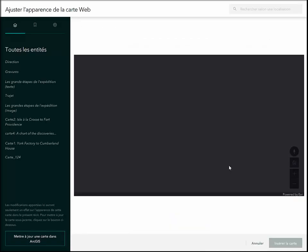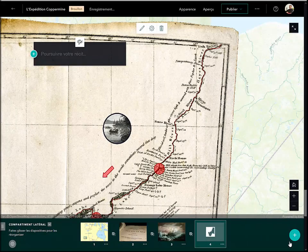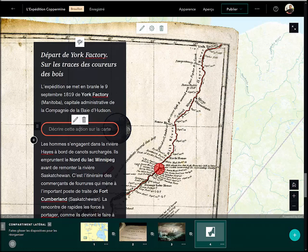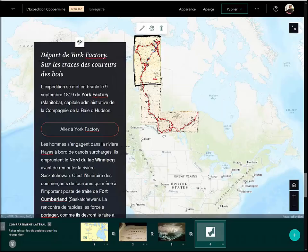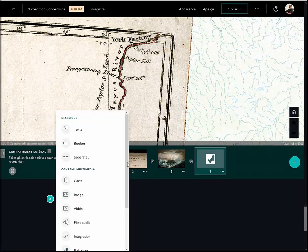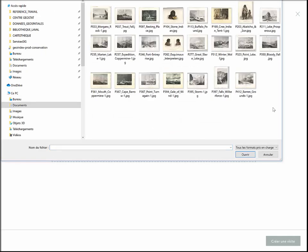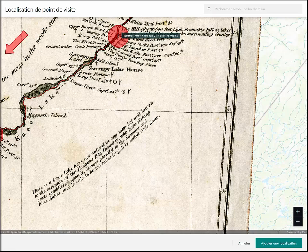Je vais utiliser ma carte géoréférencée de Franklin et définir son étendue géographique qui s'affichera dans la diapo. Après avoir ajouté du texte, on peut ajouter un bouton qui déclenchera une action sur la carte. Je vais ajouter l'action de me rendre à York Factory sur la carte. Pour ce faire, je vais d'abord décrire l'action et ensuite indiquer sur la carte où se trouve York Factory. L'action du bouton permettra au lecteur de se déplacer directement à York Factory sur la carte. Avec ArcGIS StoryMaps, on peut changer de gabarit de présentation en cours de route. Ainsi, je peux utiliser le Map Tour pour illustrer mon récit sous forme de visite guidée à l'aide d'images ou de photos géolocalisées. Pour des images non géolocalisées, je devrais les localiser tour à tour sur une carte.